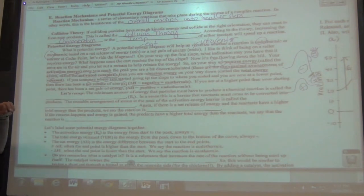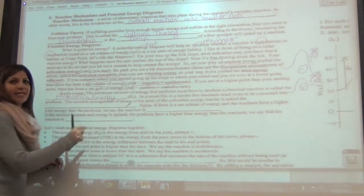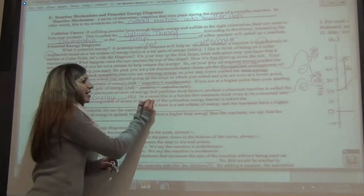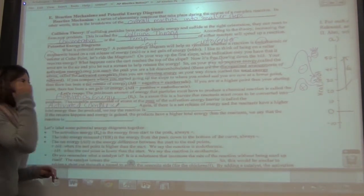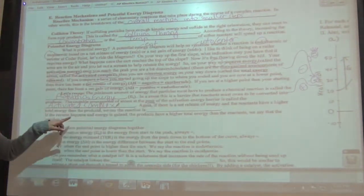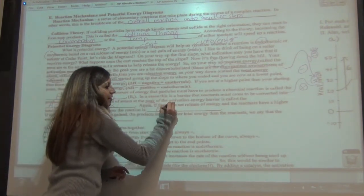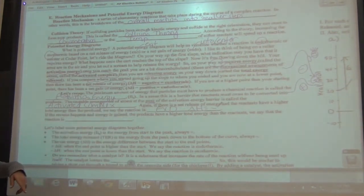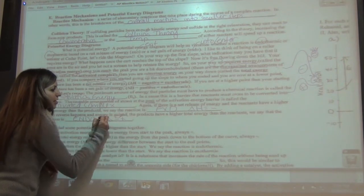Let's recap. The minimum amount of energy that particles must have to produce a chemical reaction is called activation energy — written as E subscript A. This is a barrier that reactants must cross to be converted into products. The unstable arrangement of atoms at the peak of the activation energy barrier is called the activated complex. If there is a net release of energy and the reactants have higher total energy than the products, the reaction is exothermic — delta H is negative. If energy is gained and the products have higher energy than the reactants, the reaction is endothermic — delta H is a positive value.